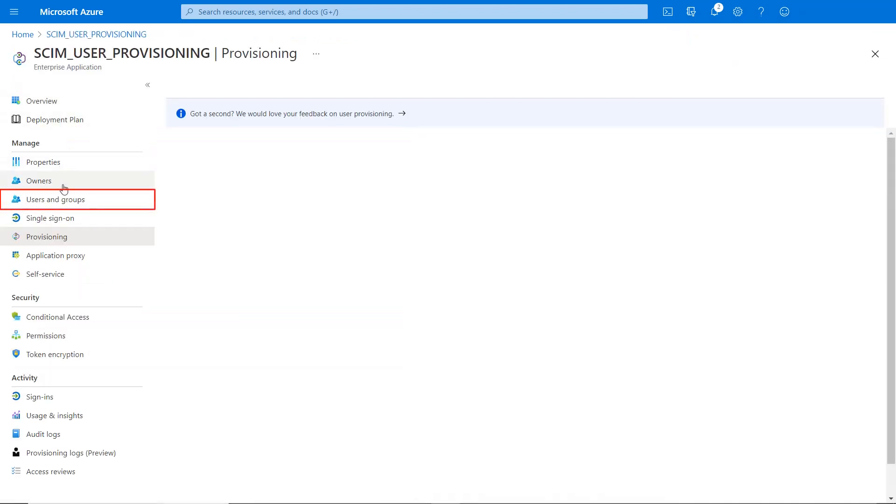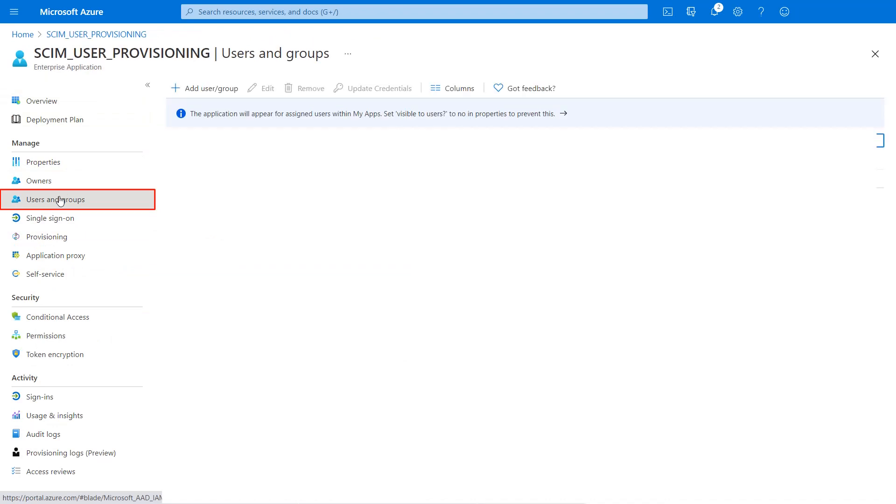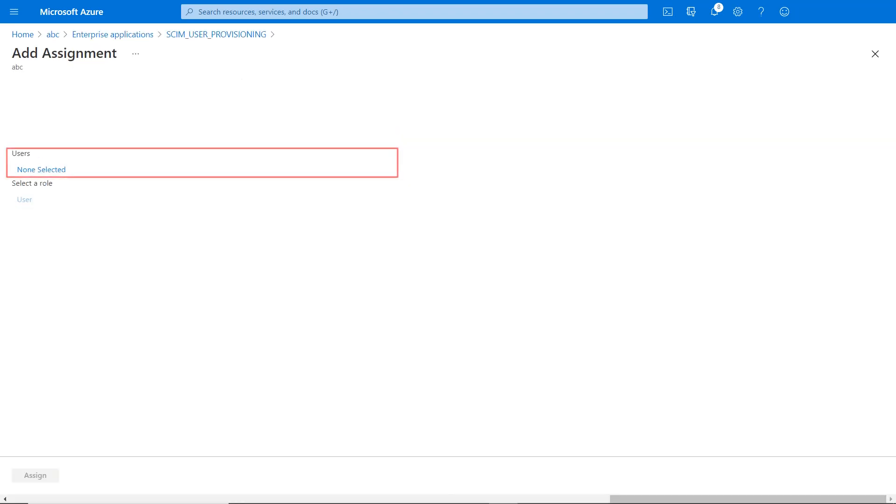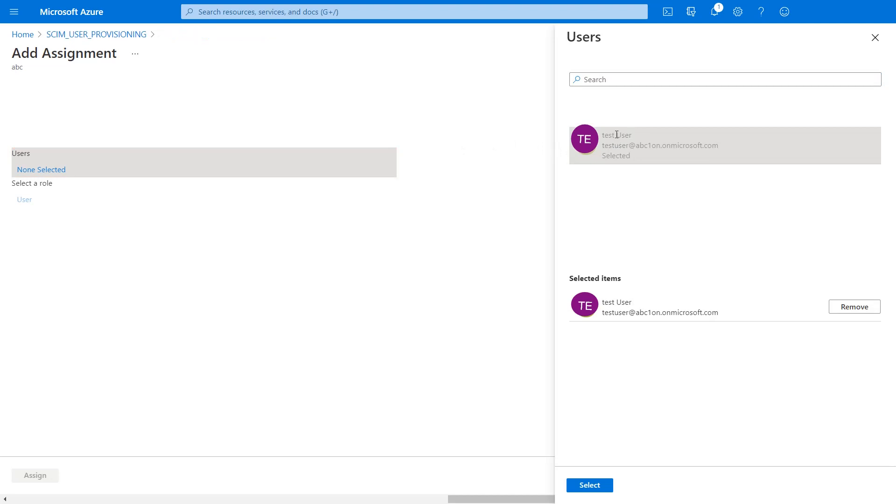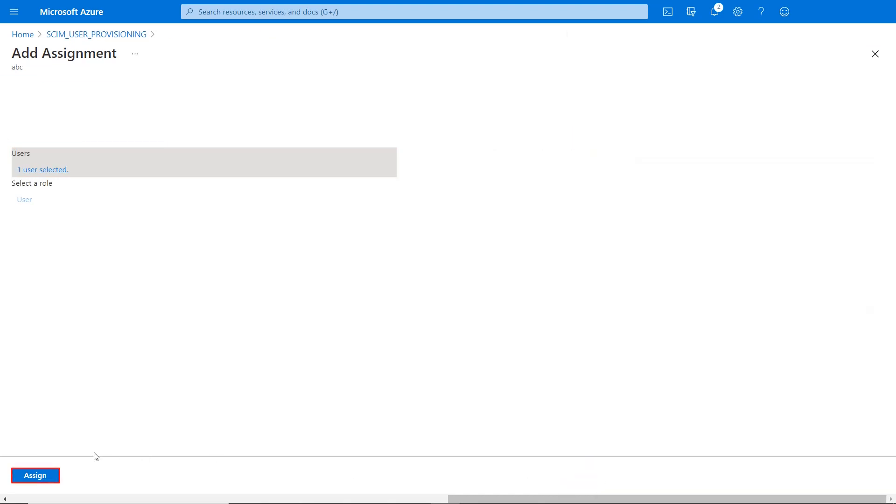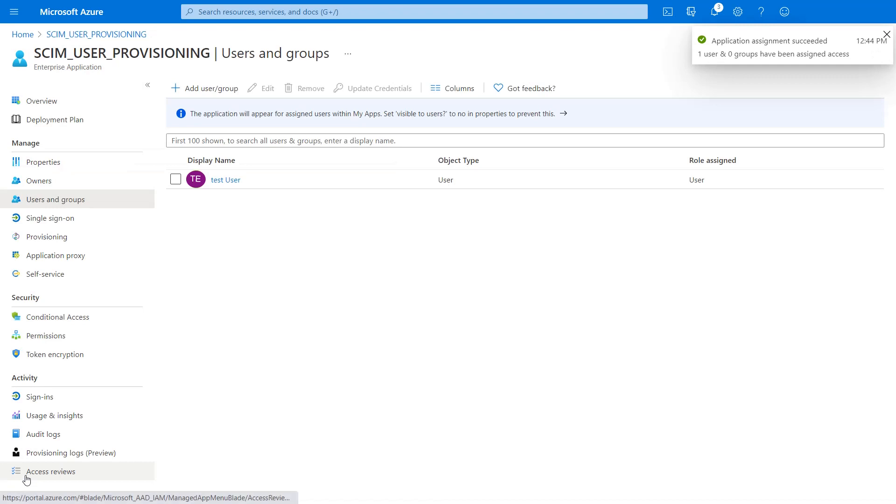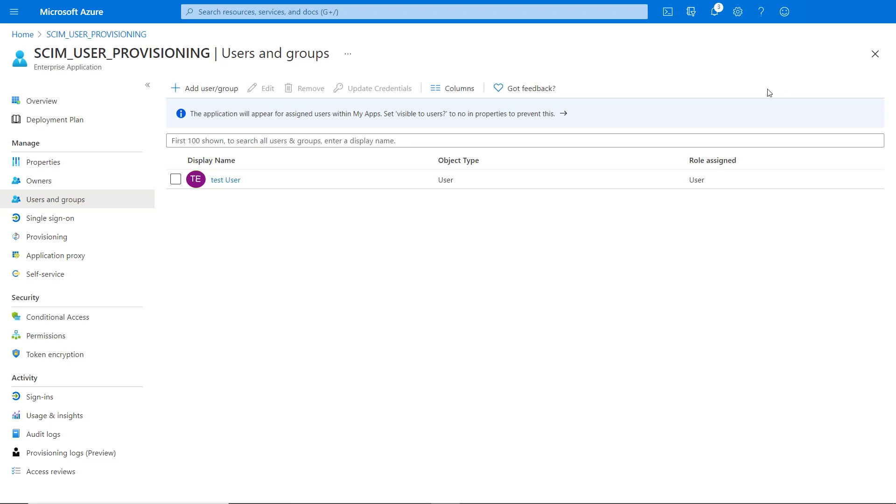Then go back to enterprise applications and select users and groups. Click on add users or groups and click on none selected. Then select a user, click on select, then click on assign. Your application assignment succeeded. User has been assigned successfully.